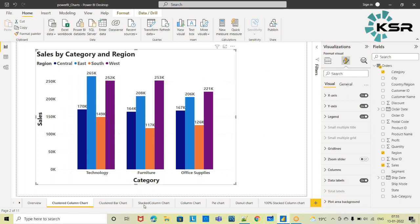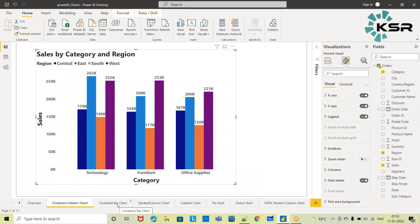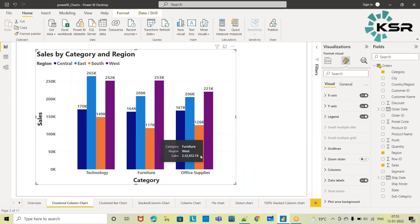We can verify by turning on the data labels, and yes — now we can match the highest sales with the actual values. When we have a clustered column chart, we also have a clustered bar chart. It is similar to the clustered column chart; only the orientation varies.